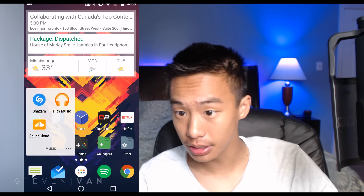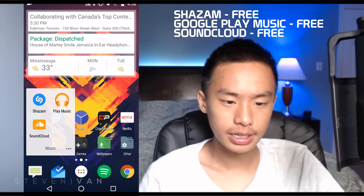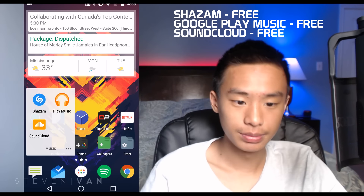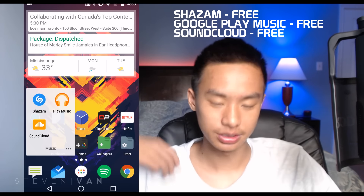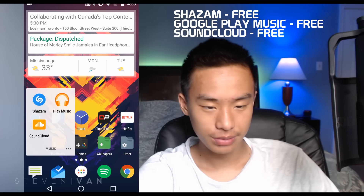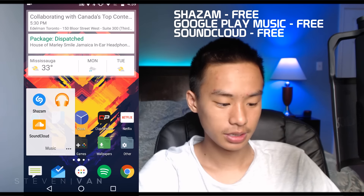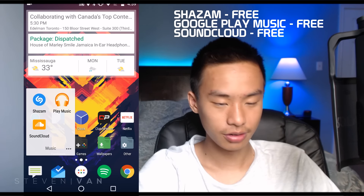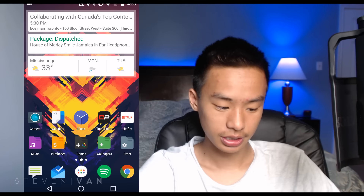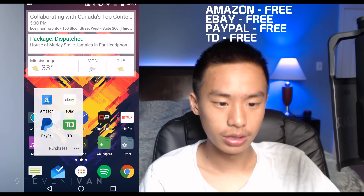We're at about six minutes now. In my Music folder: Shazam helps you detect songs — press the button and it identifies whatever is playing. Playing Music is a music player and streaming service that I can't uninstall but don't really use. SoundCloud I do use because there are a lot of really underrated artists on there.